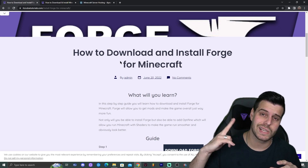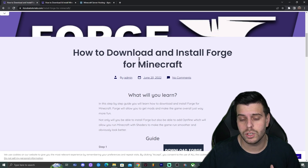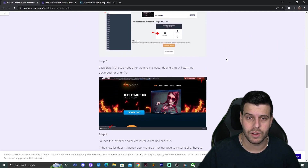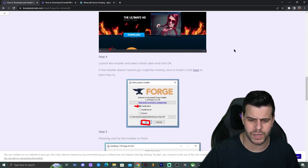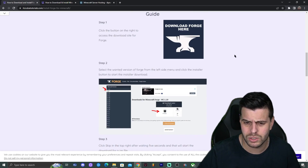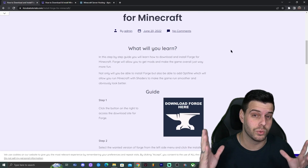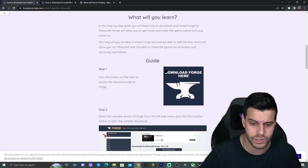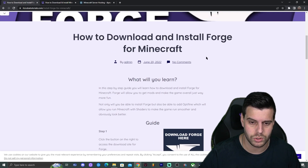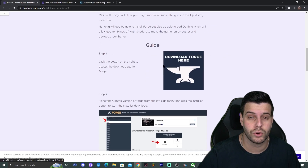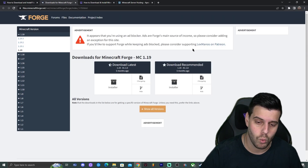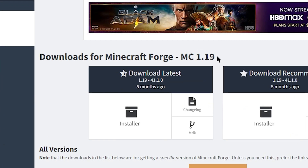Click on the second link in the description, which will bring you to our written guide on how to download and install Forge for any version of Minecraft — in this case 1.19.3. If you don't want to read the guide, just follow along the video. Scroll down on the website until you find the 'Download Forge Here' button and click on it. That will redirect you to the Forge website.